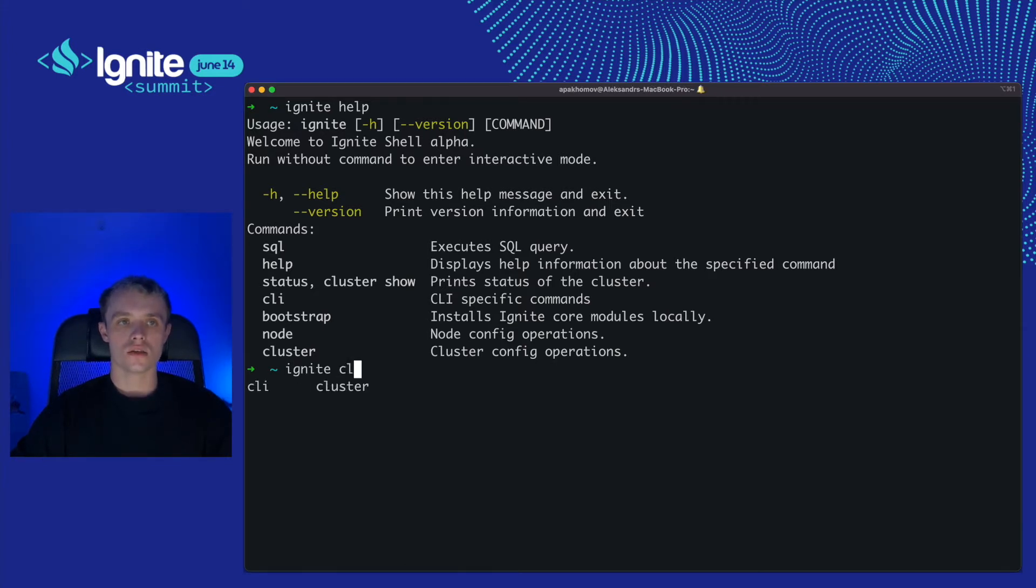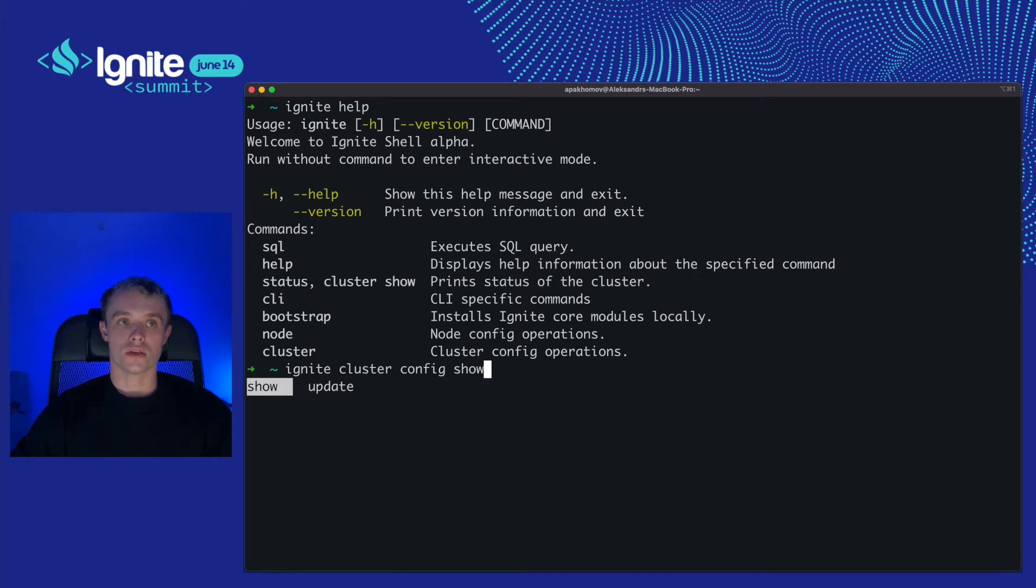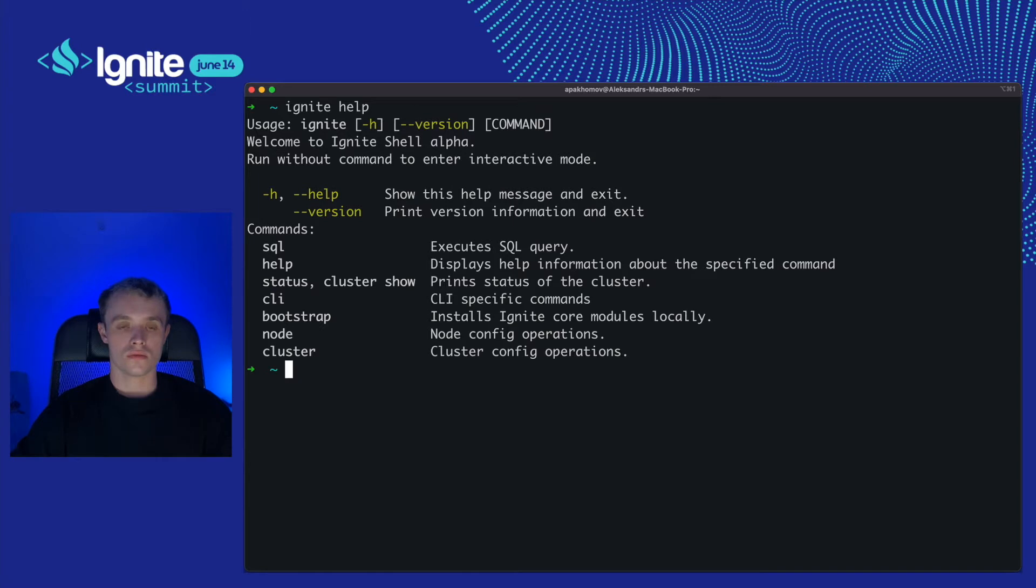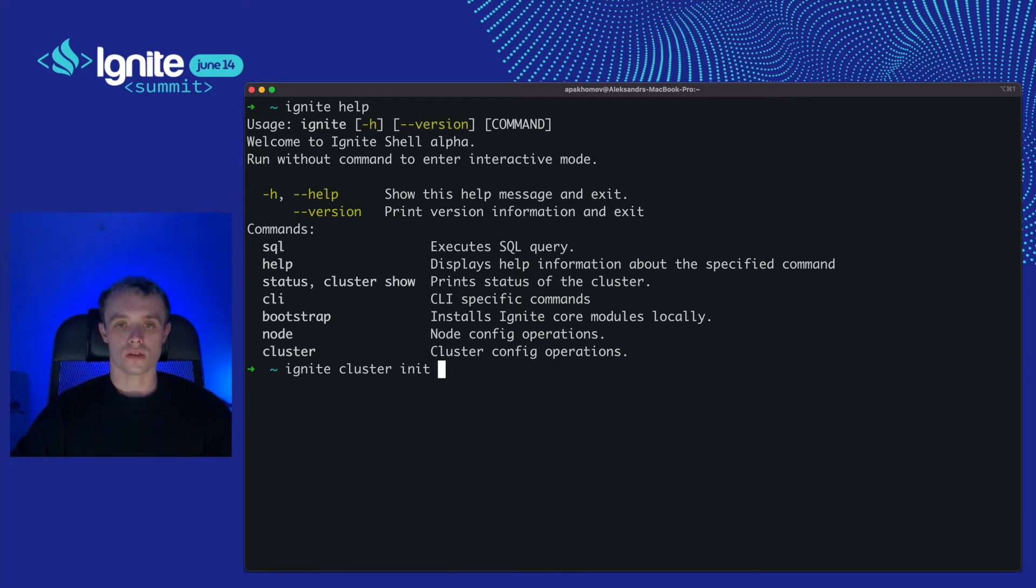Ignite cluster command also has a config sub-command that has exactly the same interface as node config. You can show and update cluster configuration. And Ignite cluster init command will initialize the Ignite cluster. After this command is executed you will be able to work with the cluster.